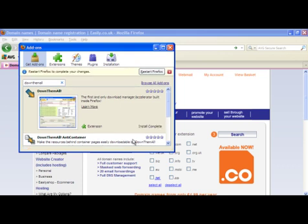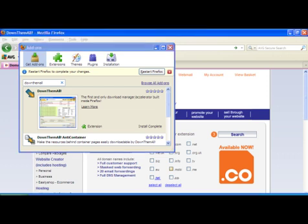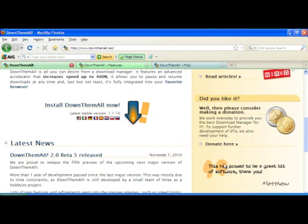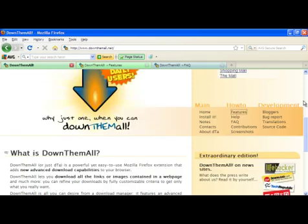You might want to note that once your browser does restart you might lose information, so you want to make sure that any open tabs, mail sessions, or various other bits and pieces are closed down before you do the restart. Now just prior to the restart, let's take a look at the author's website for this application, downthemall.net. I definitely recommend making a donation.